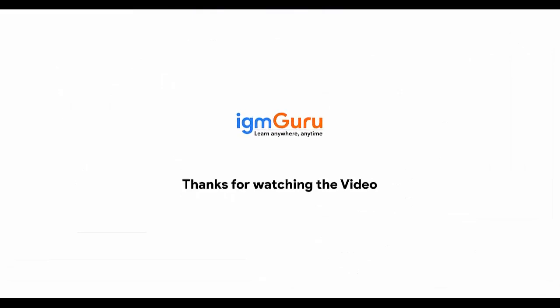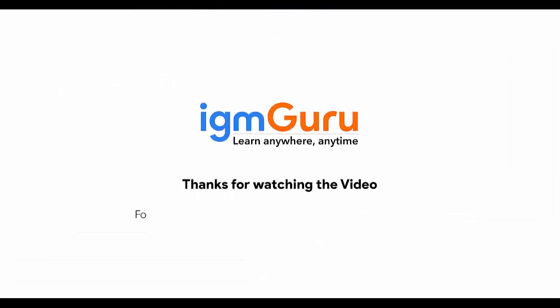Thanks for watching the video. For full course, please visit www.igmguru.com and enroll today.